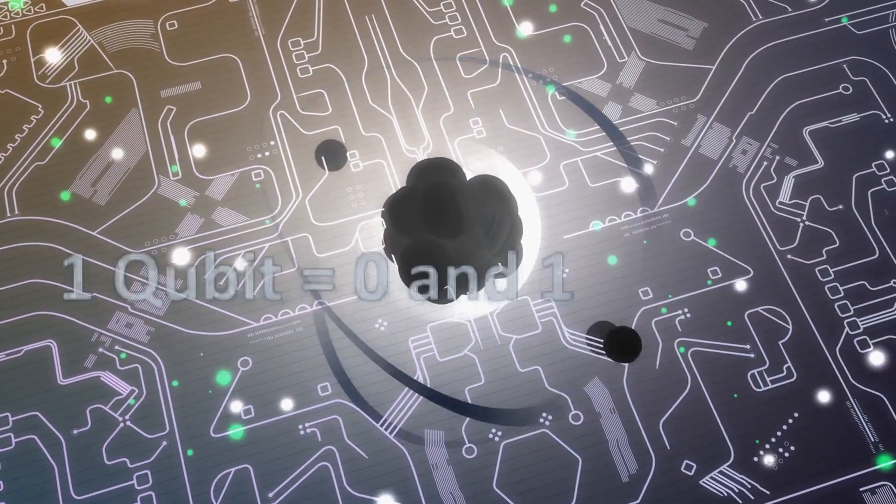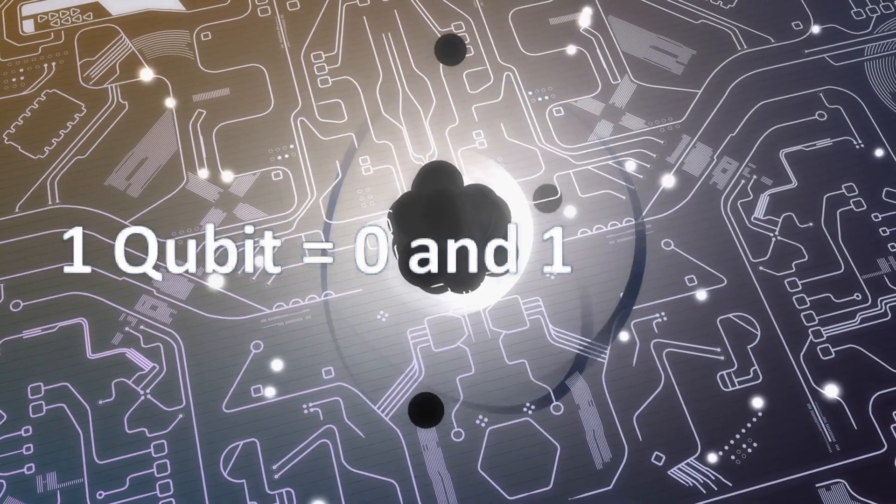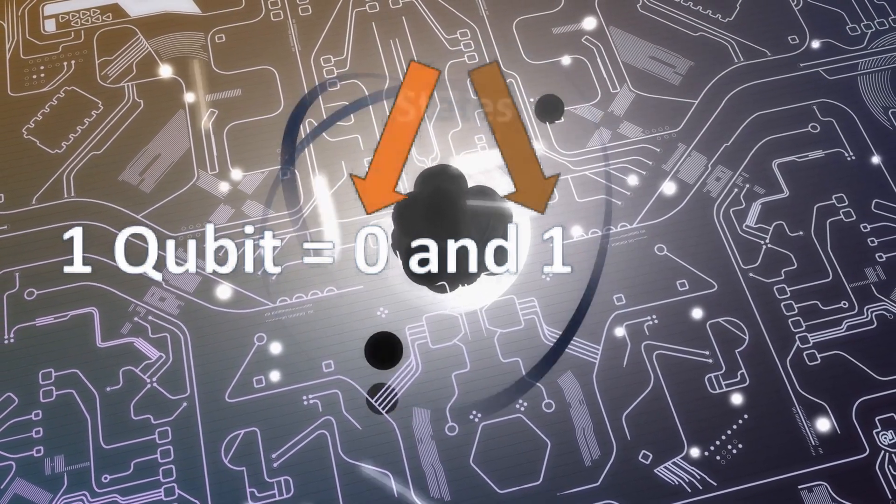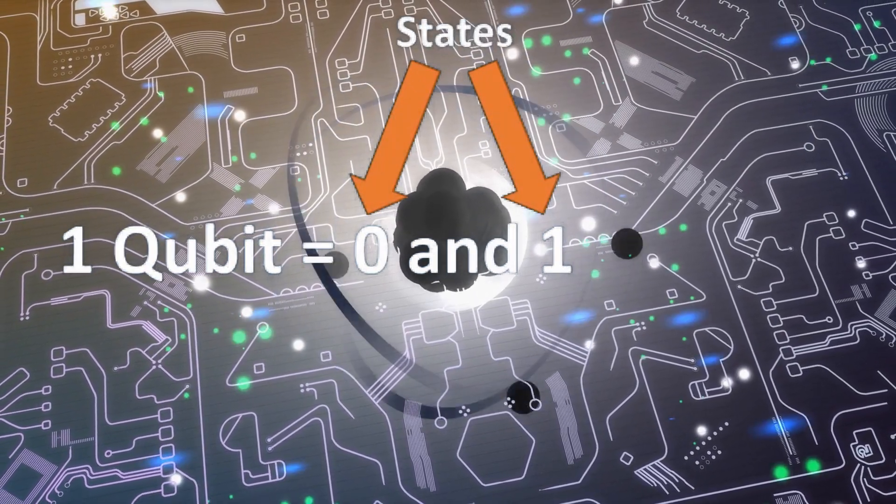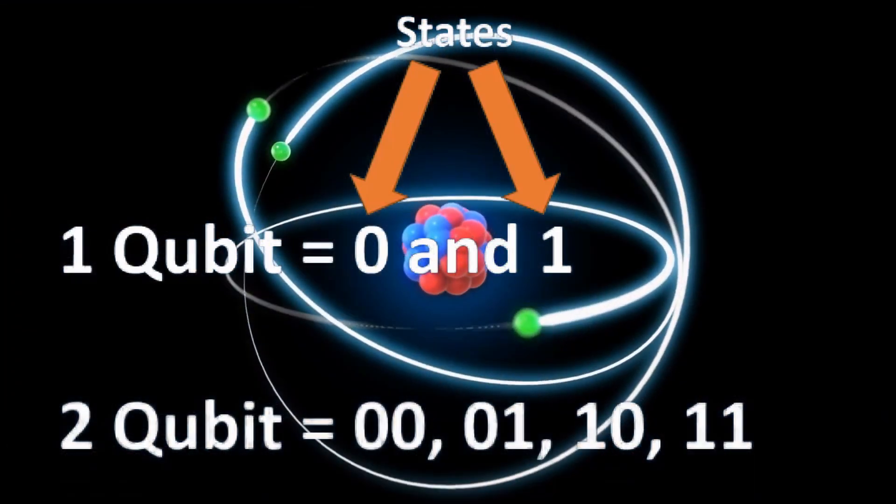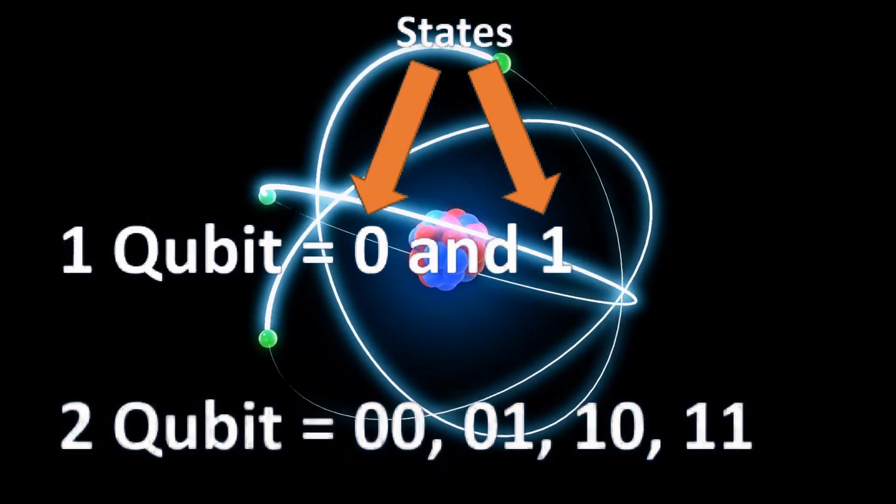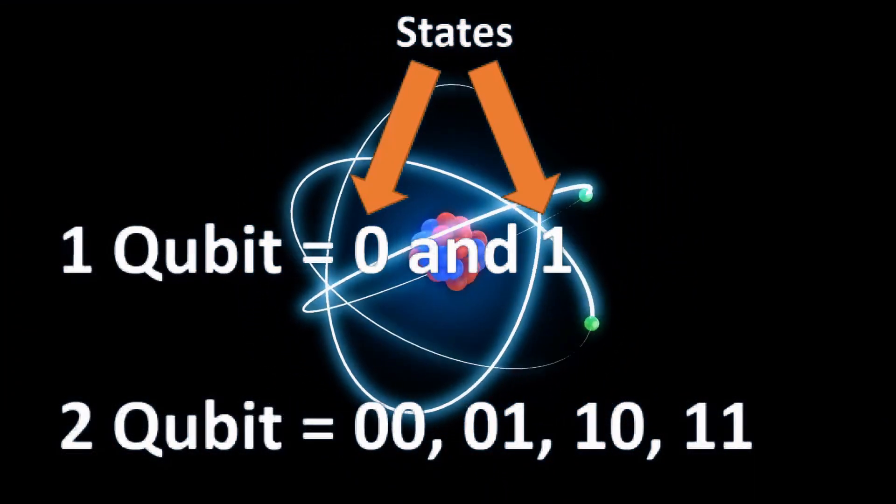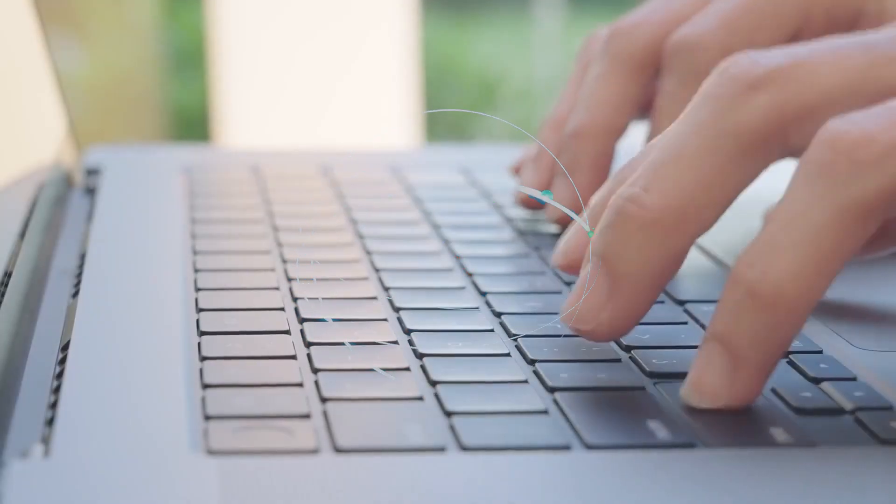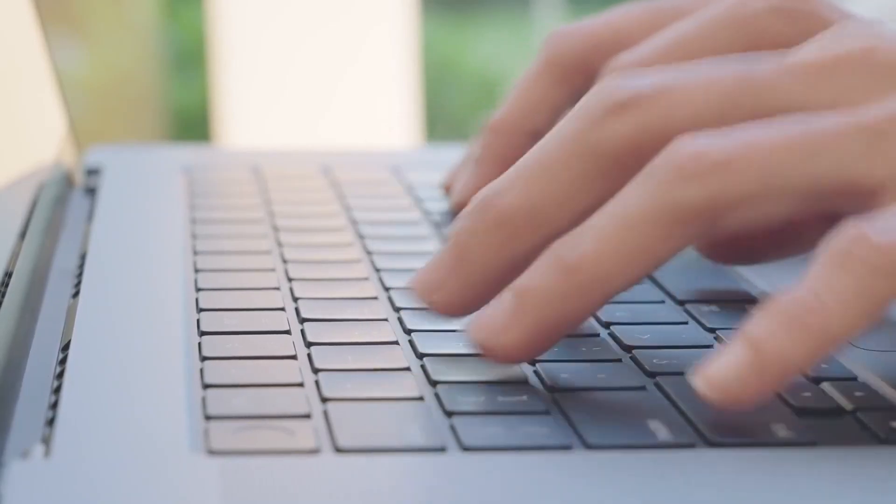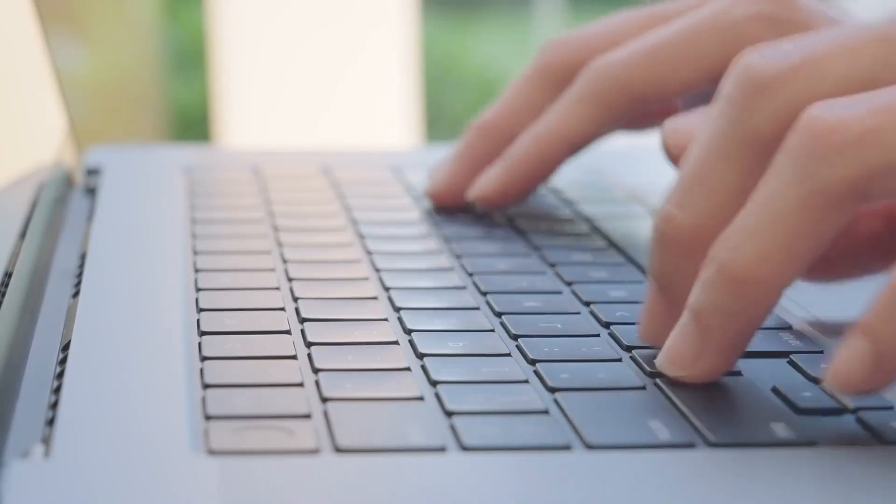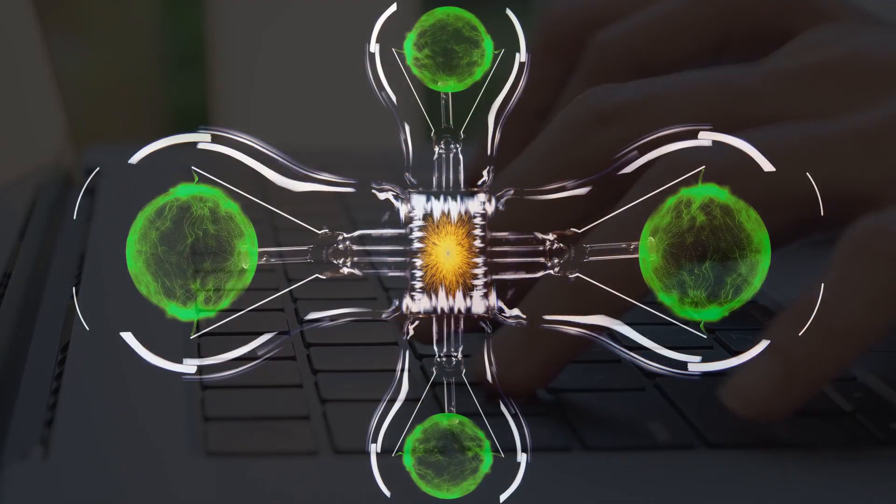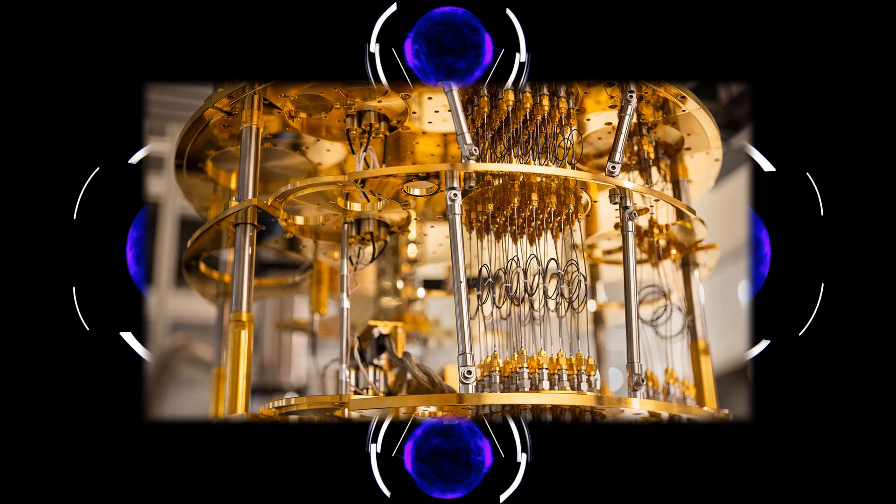First, a qubit can be zero and one at the same time. Zero and one are the state of a qubit, so one qubit can be in two states at the same time. What if you are working on two qubits? That means it can be in four states at the same time. Compared to classical computers that read zero or one, a quantum computer using the concept of superposition, which means a qubit can be in different states simultaneously. It can perform complex calculations faster than ever and manipulate data.